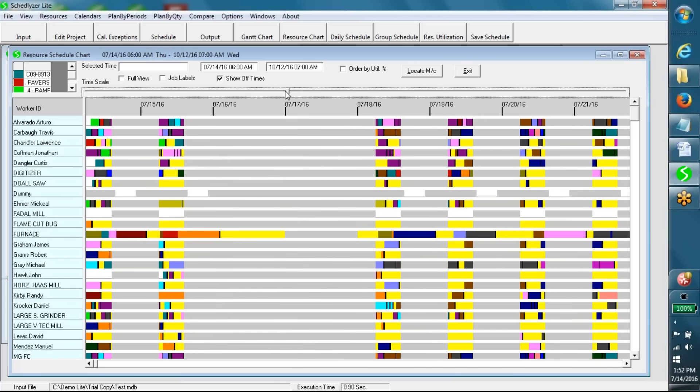This is an alternative view of resource schedules. The user can zoom in or zoom out the view. The gray color represents unavailable time of resources. Yellow color represents resource idle time. And all other colors represent operations assigned to resources over time.